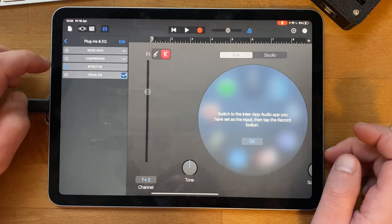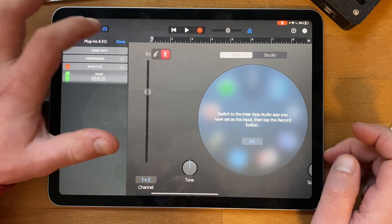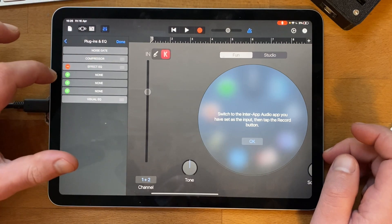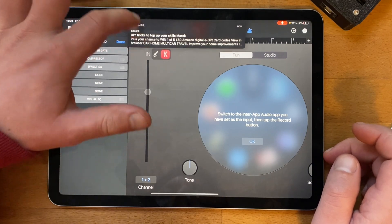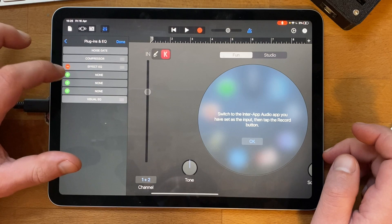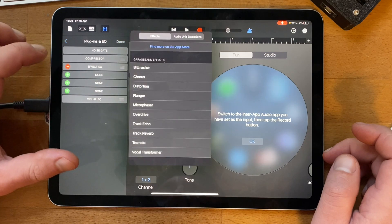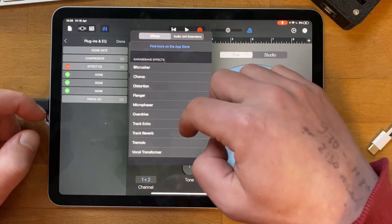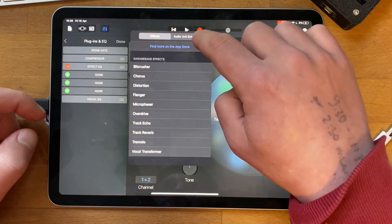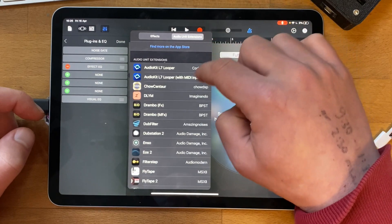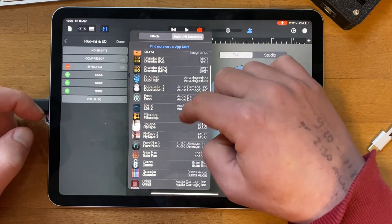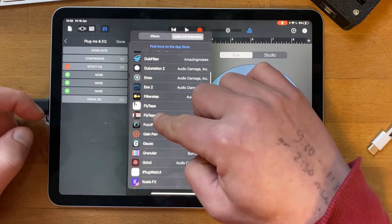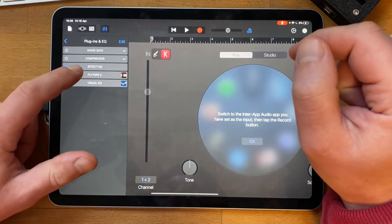Plugins and EQ. If I press edit here, you'll see these three slots where I can put an effect. The effects are built in, and if I press audio unit extensions, these are all my audio unit extensions. FlytTape 2 - I press it and now I've got FlytTape 2 running.